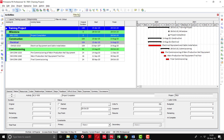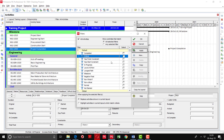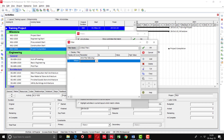Now we will go to the filter option again and I will tell you how to make a new filter. I will click on the 'New' button. I am going to show you the three-month look-ahead plan, so I will write the name here and give the title 'Three Month Look Ahead Plan'.